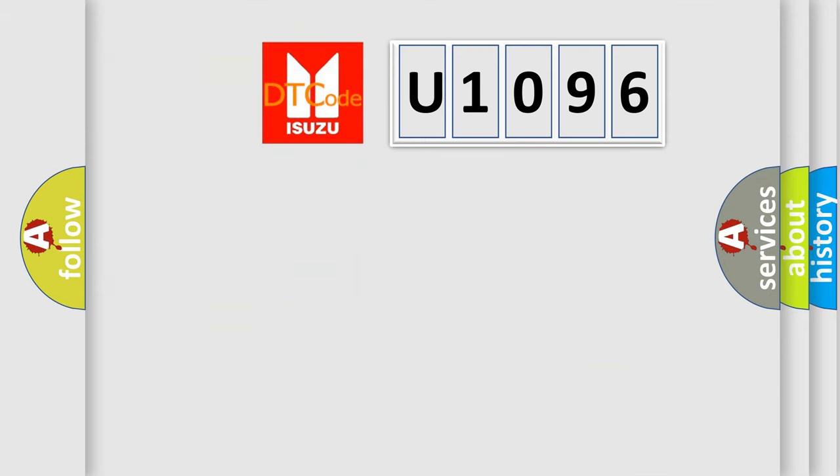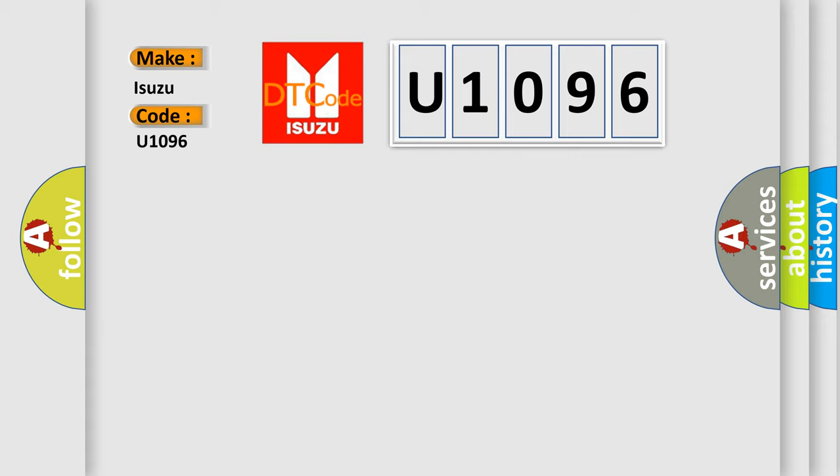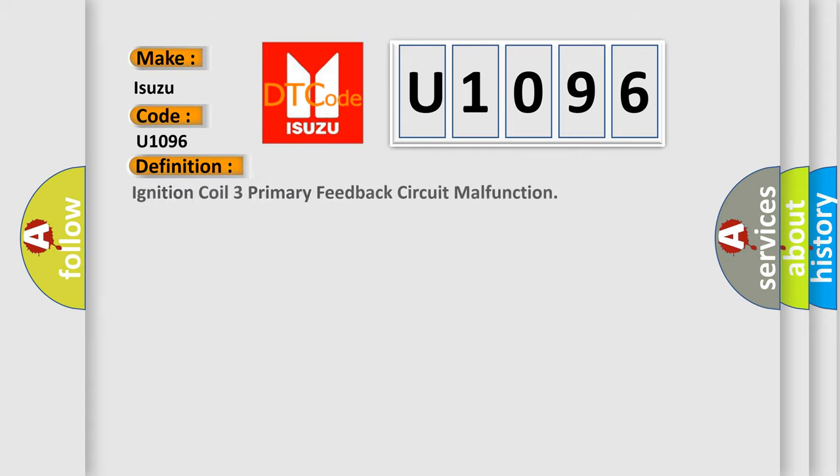So, what does the diagnostic trouble code U1096 interpret specifically for Isuzu car manufacturers? The basic definition is: